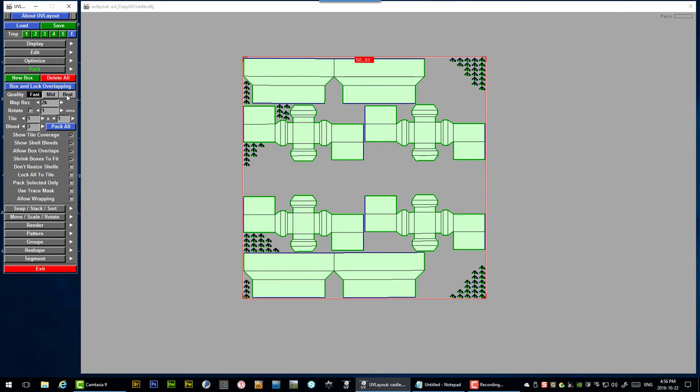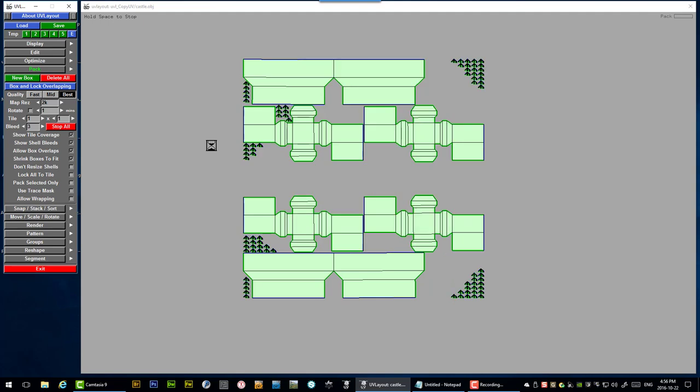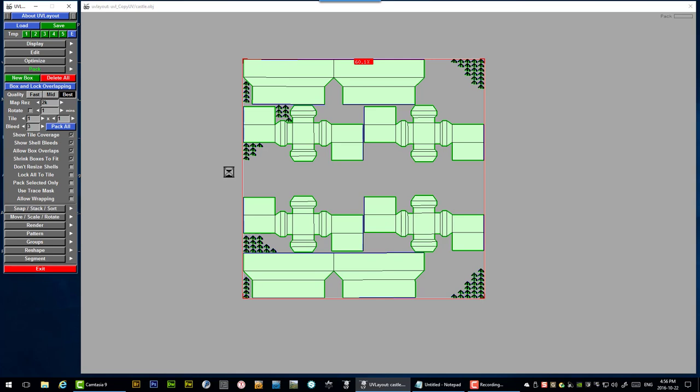But just for laughs let's try best and pack all. Let's see if we get anything else. And you can see it tries several different combinations. And you can press space to stop if you're tired of waiting. And on a really complicated model with a lot of meshes it could very well take many hours to complete this process. But 60%. So we got a little bit better coverage. And as I said we're probably not going to get much better than that.